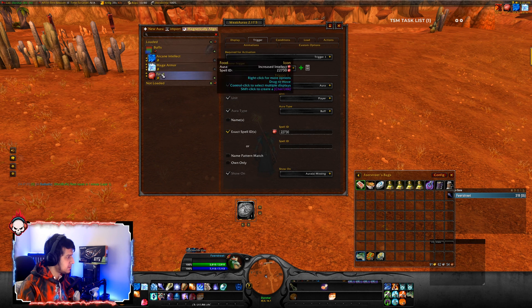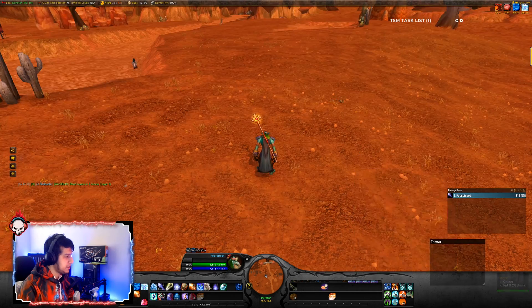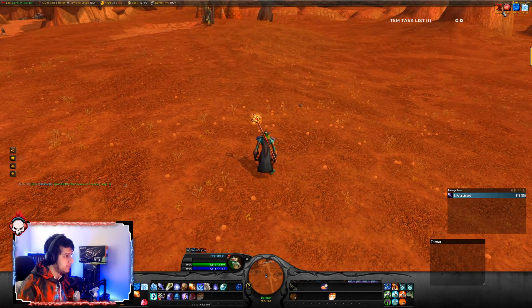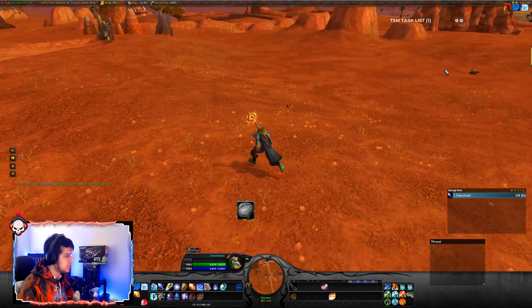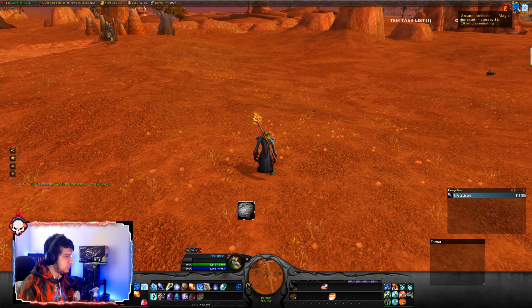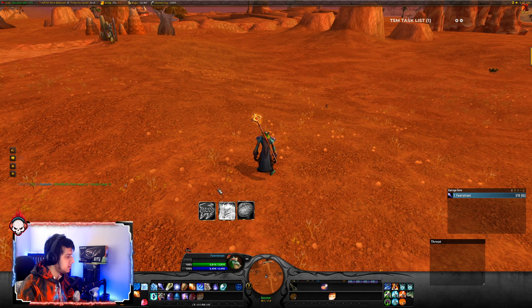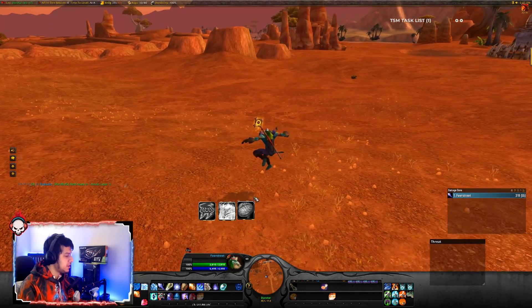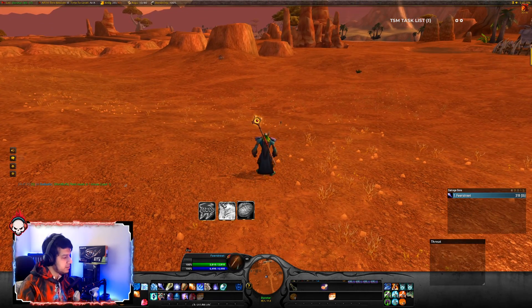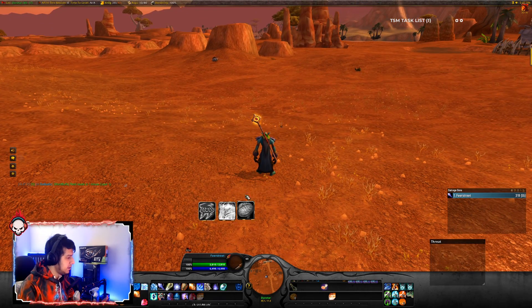Let's adjust the position. Now let's remove the food buff — this pops up. Remove the mage buff — you can see these all pop up.